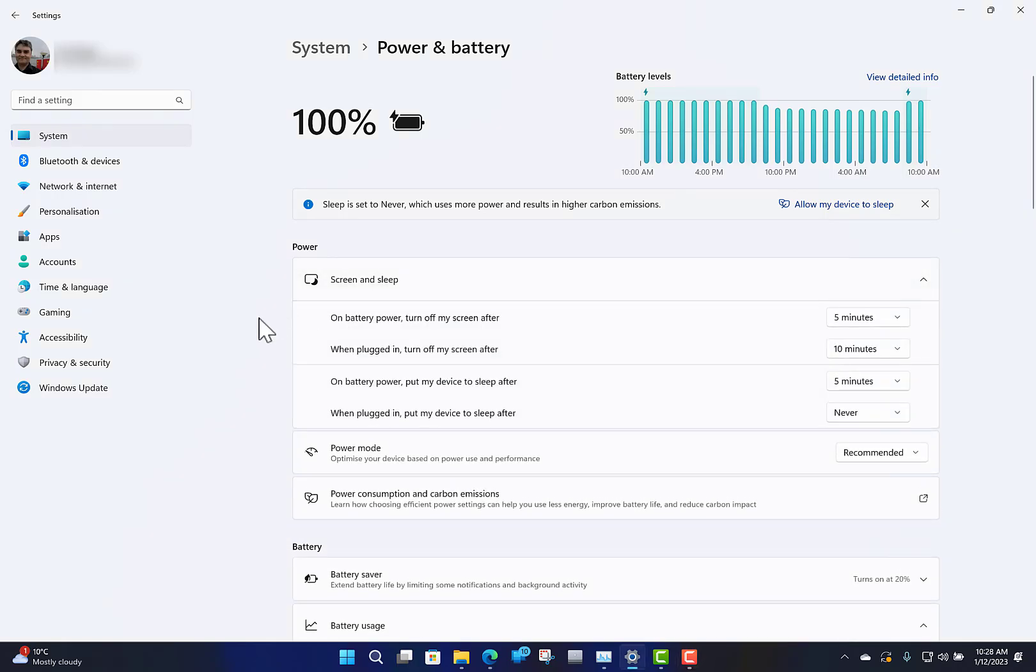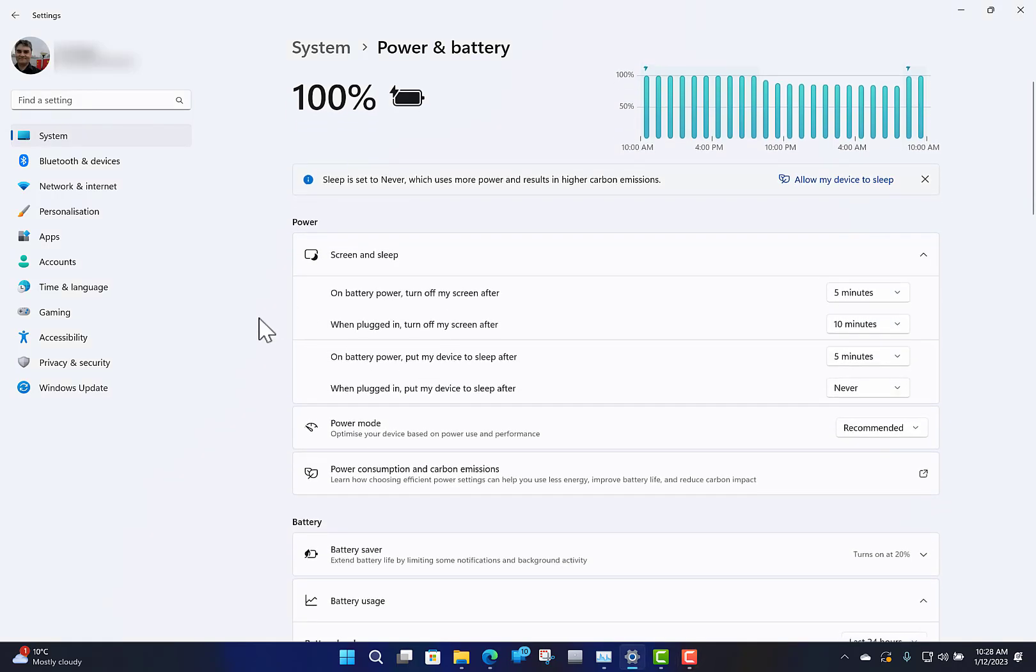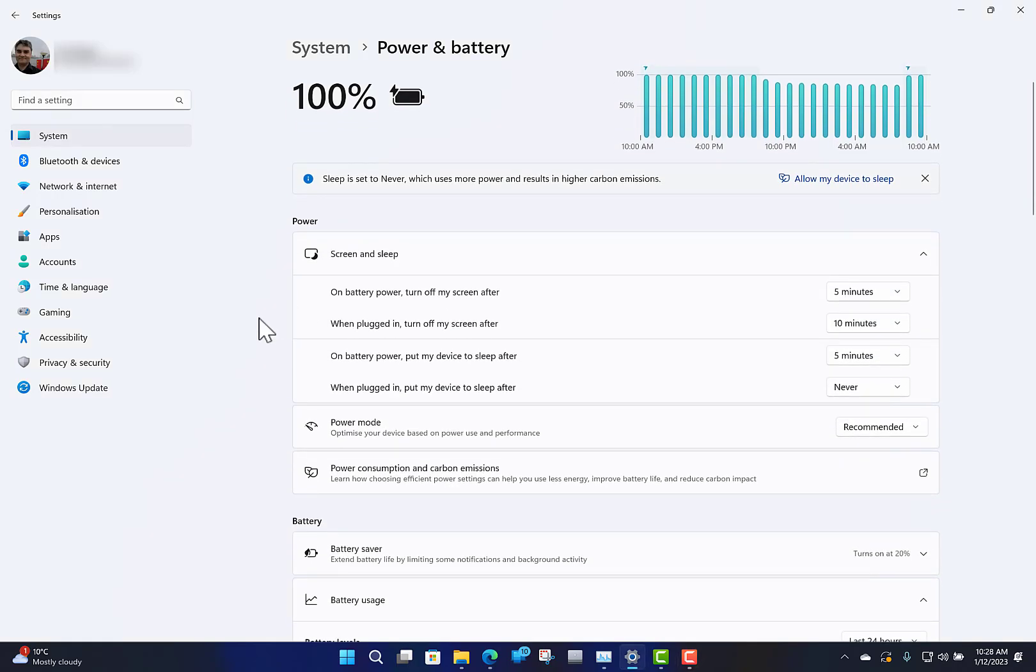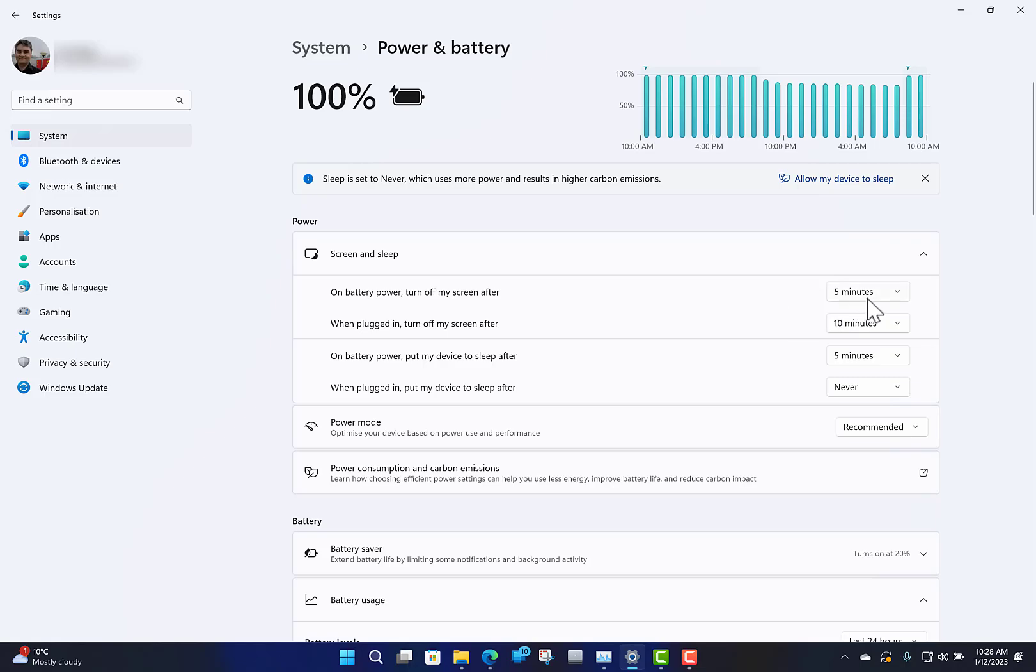Here is where you'll see the actual options for sleep and power usage. When the device is on battery, it will turn your screen off after five minutes. When it's plugged in, it'll turn the screen off after ten minutes.